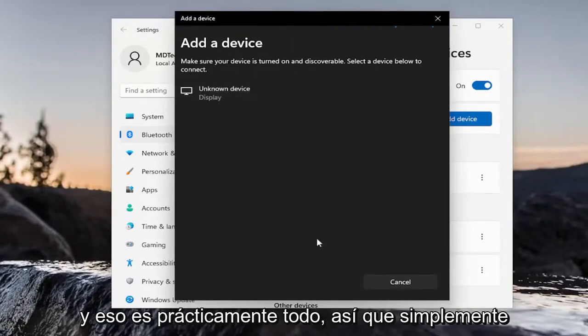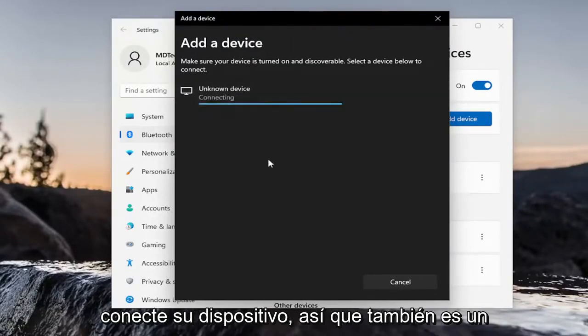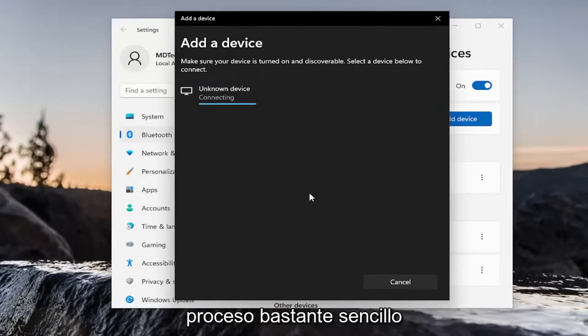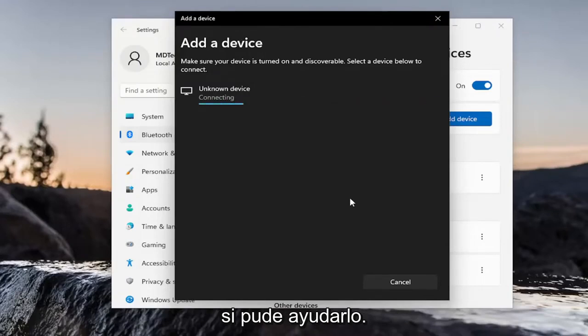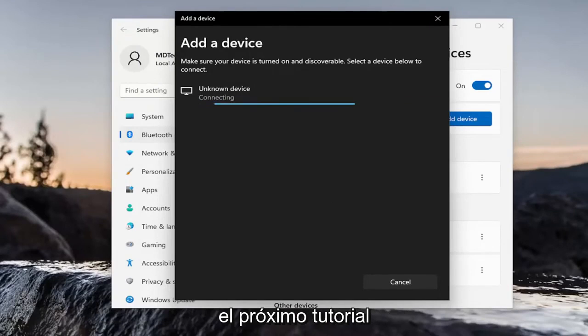And that's pretty much it. So, you just walk through here and connect your device. So, again, pretty straightforward process. I hope I was able to help you out. And I do look forward to catching you all in the next tutorial. Goodbye.